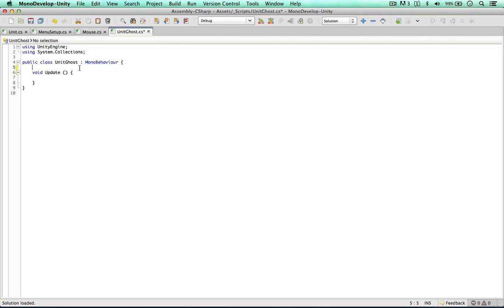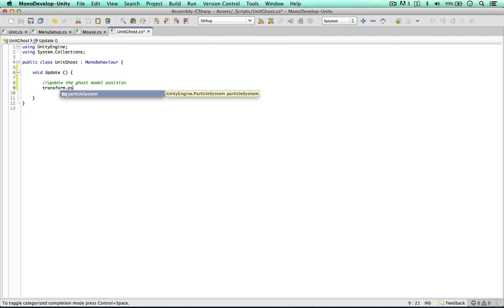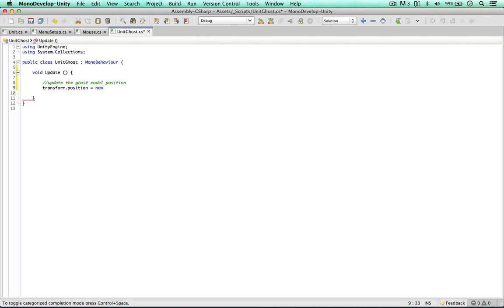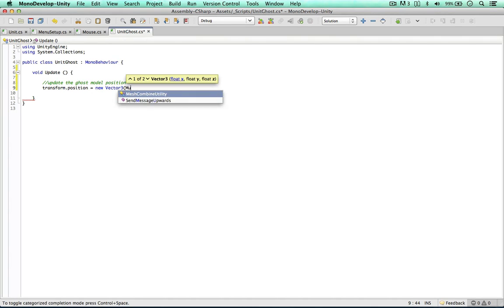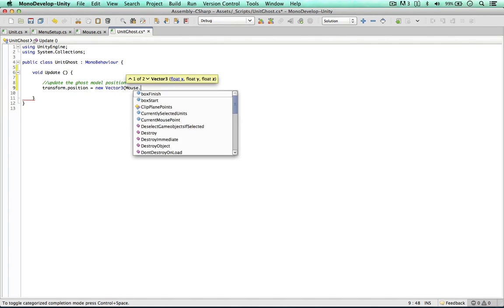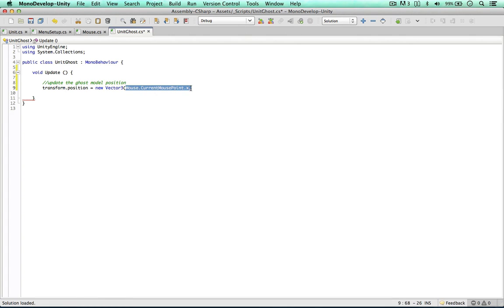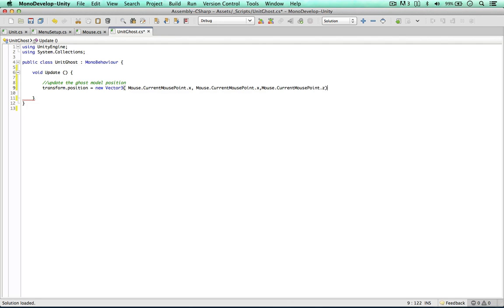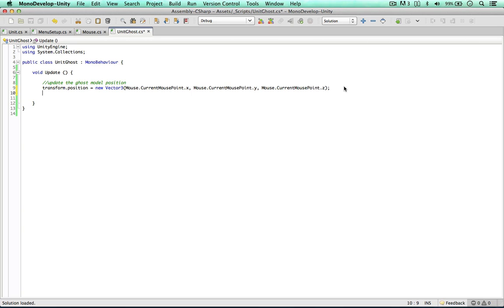So on this script, we want to update the ghost model position. Simple enough, we can say transform position, new vector3. So we can go to the mouse script now and get the current mouse point dot x. Then we can copy this and say the y and the z values. I'm just going to spend a couple of seconds changing these. So now in every frame, this updates to where the mouse point is in the scene. That's great.